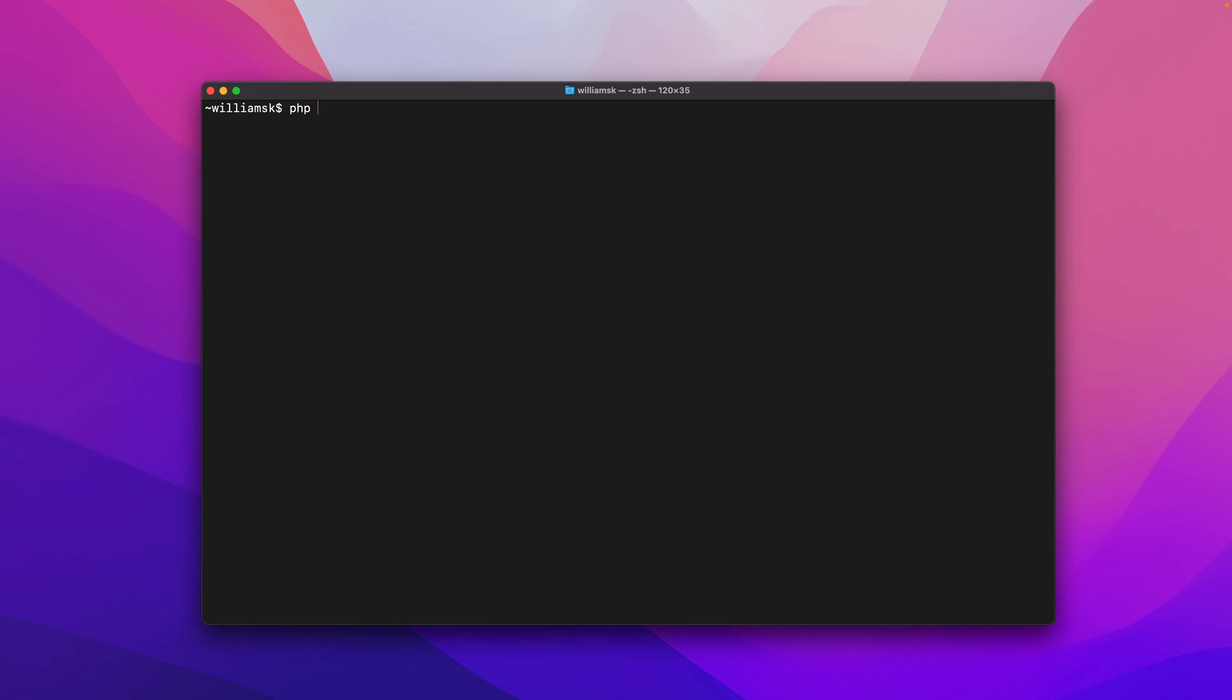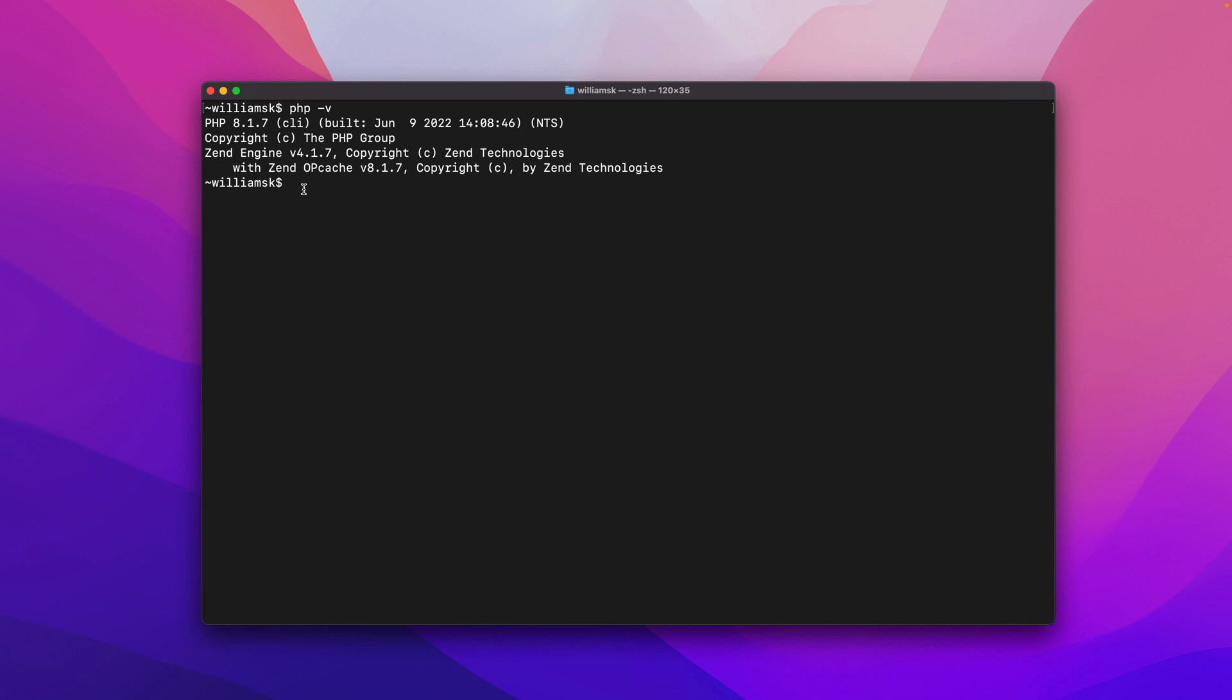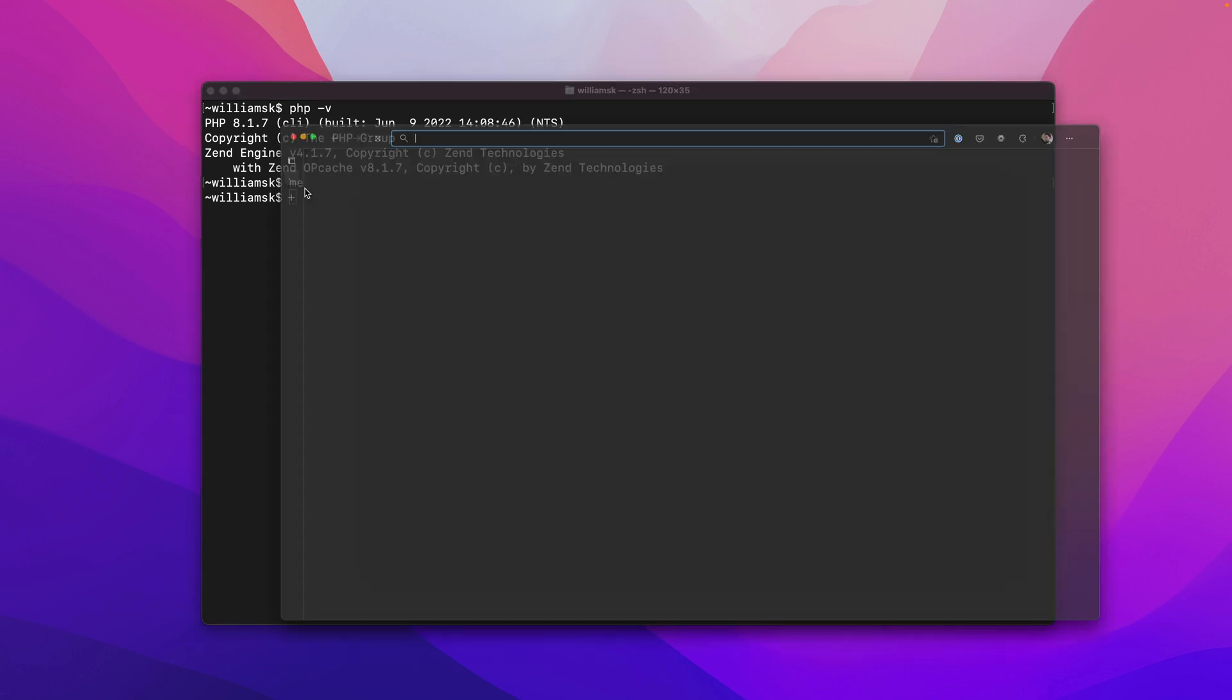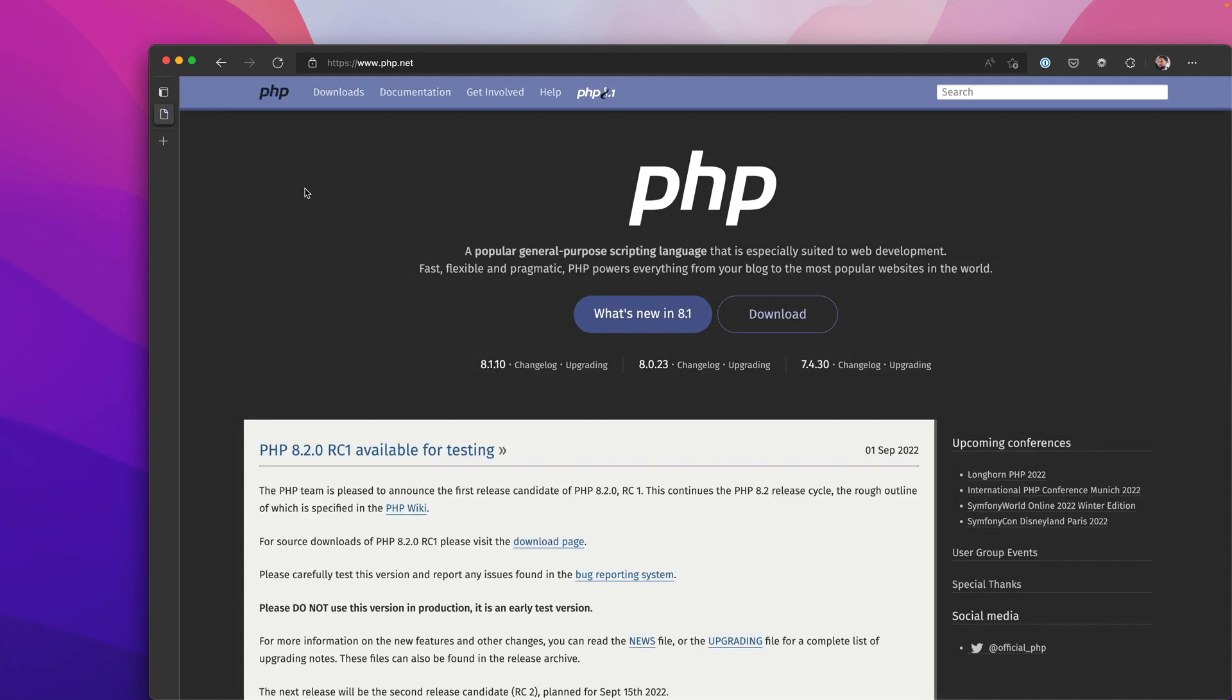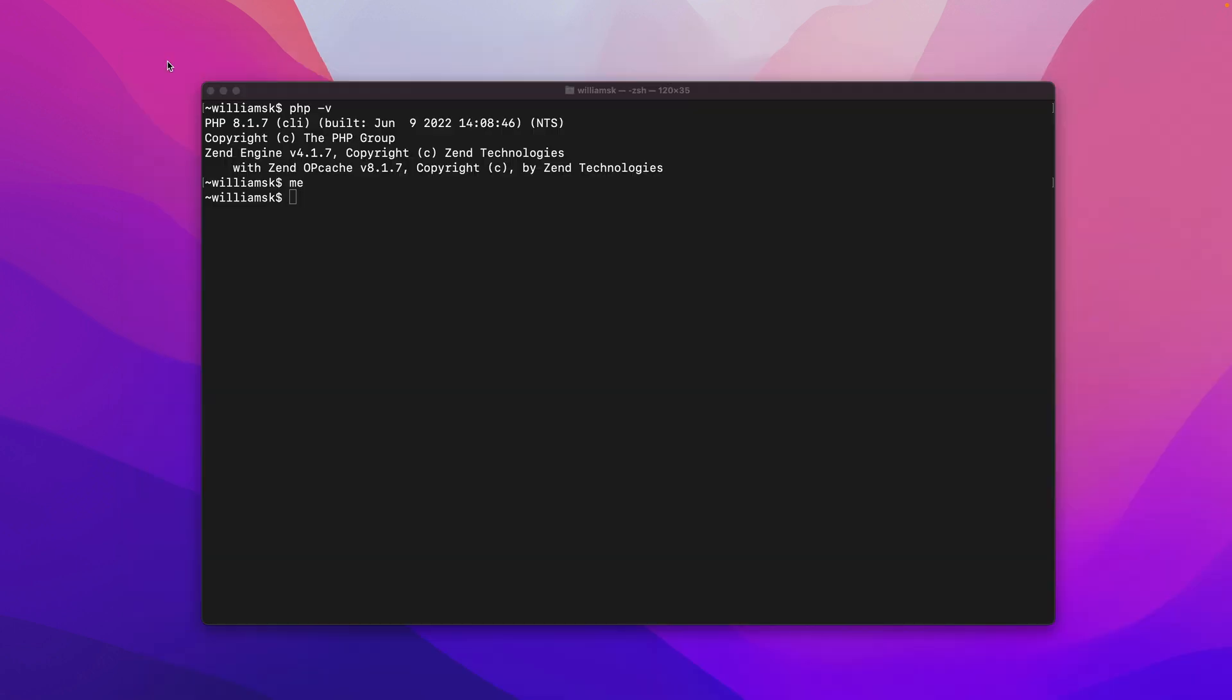Okay so we've done Composer we've done valet and let's just check php. So if we say php-v the current version that I'm on right now is 8.1.7 and we can just open the browser and we can see what version is currently out and it looks like it's 8.1.10 that's the most current for version 8. We'll give this a close.